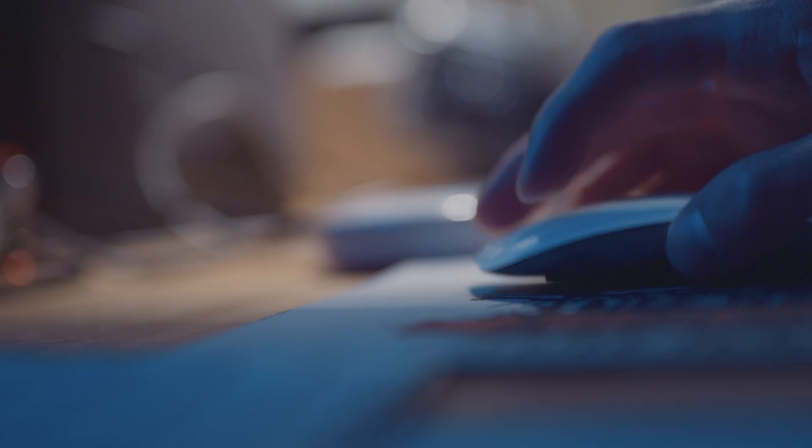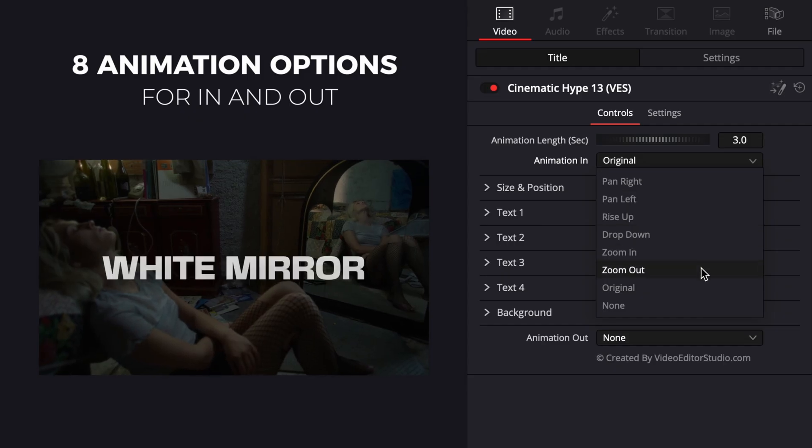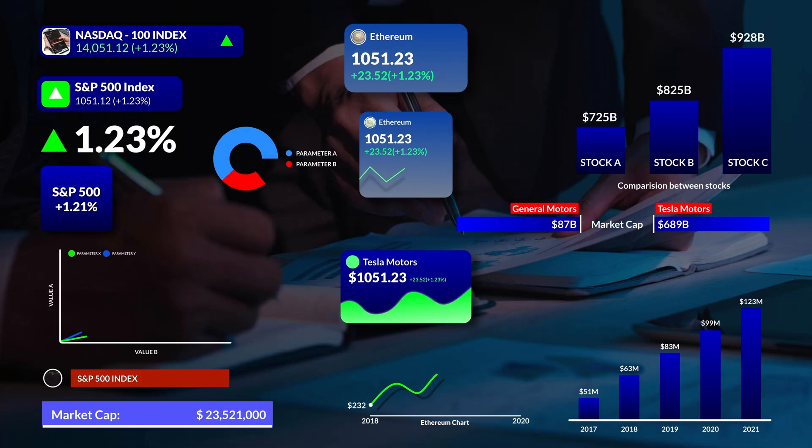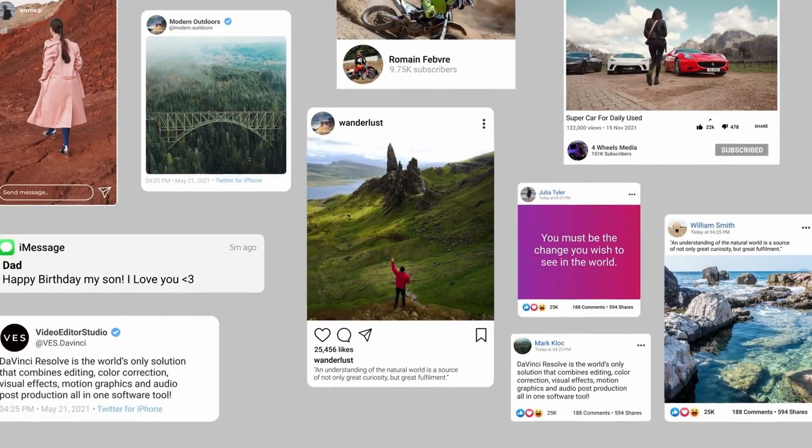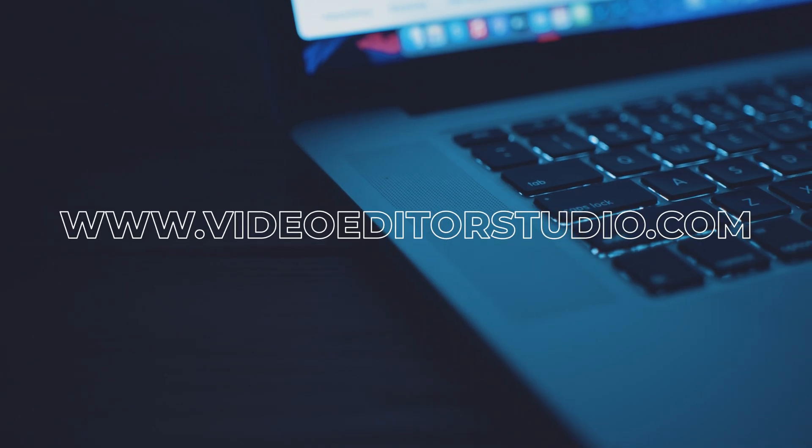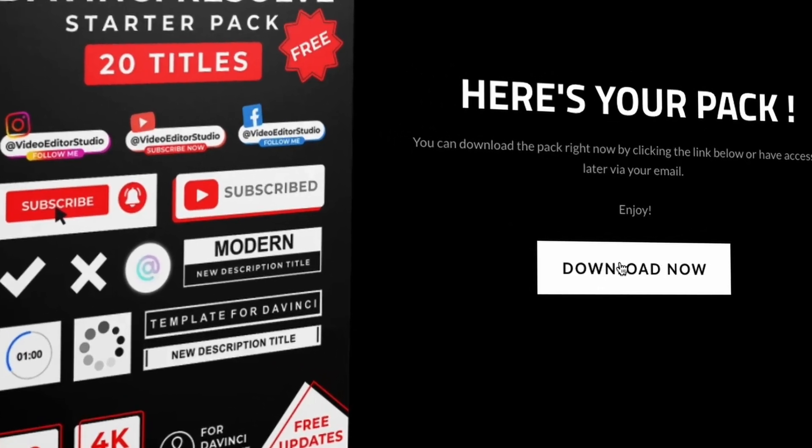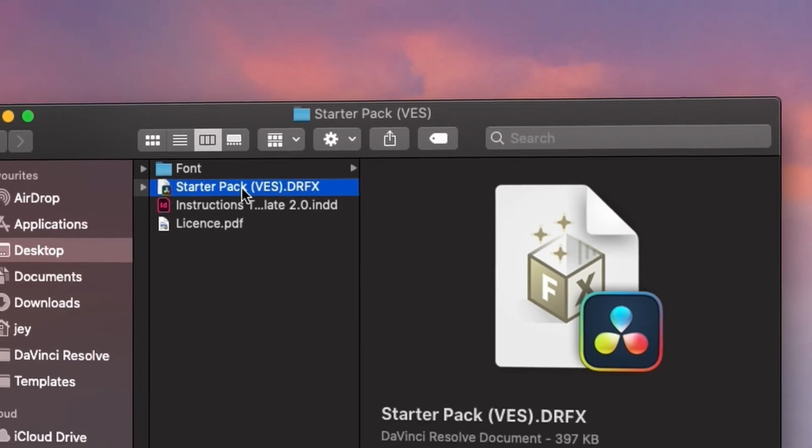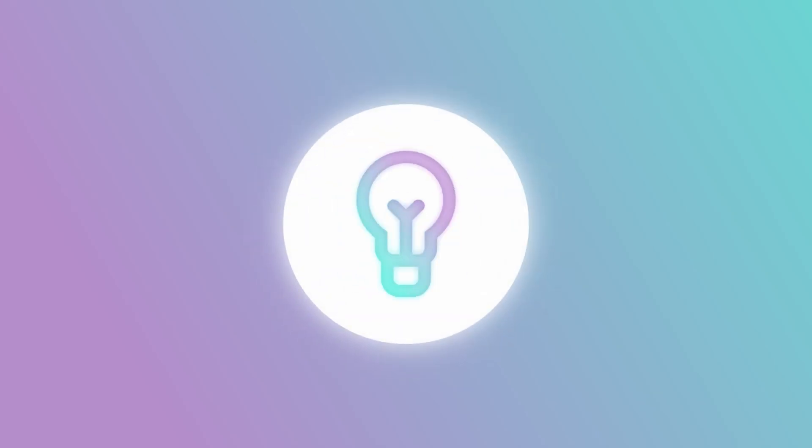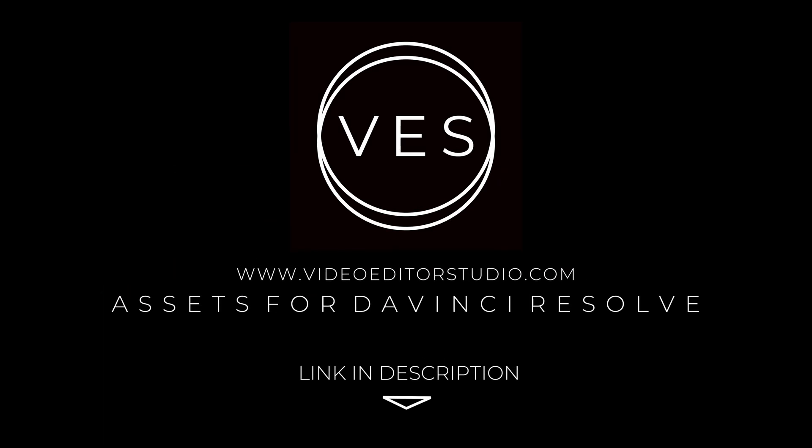Speed up your workflow and create better videos using the pack available on our website, including titles, transitions, and templates, built only for DaVinci Resolve. Get started today by downloading our free starter pack containing a compilation of 20 titles curated from our library. Link in the description below or at videodudestudio.com.